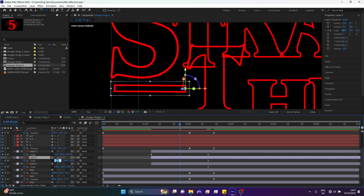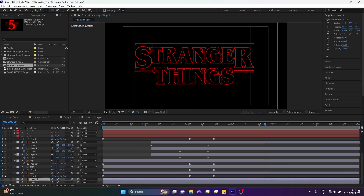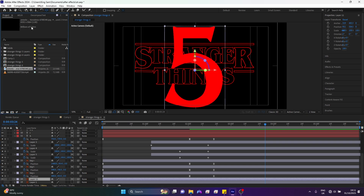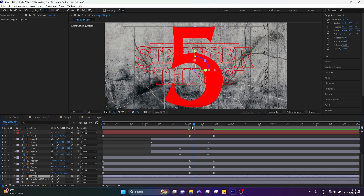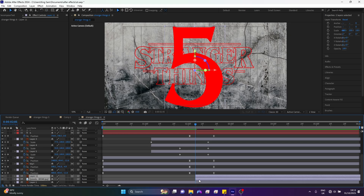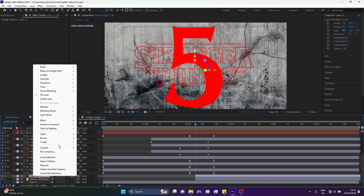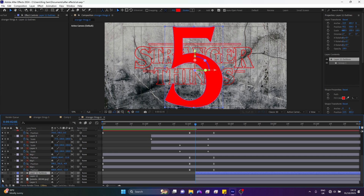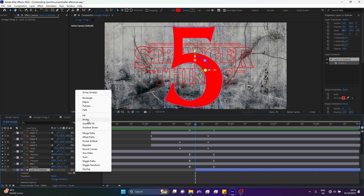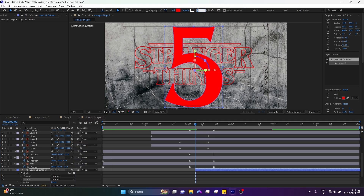Now let's go down and work with this R5 layer, and I'm going to use this grunge layer — you'll find out why really soon. I'll come down to around two seconds, move down a little, select this, and move it back. Then I'll go to my 5 layer, left-click, and choose Create Shapes from Vector Layer. I'll open that up, go to Add, and add a Stroke, changing the stroke width to 9.